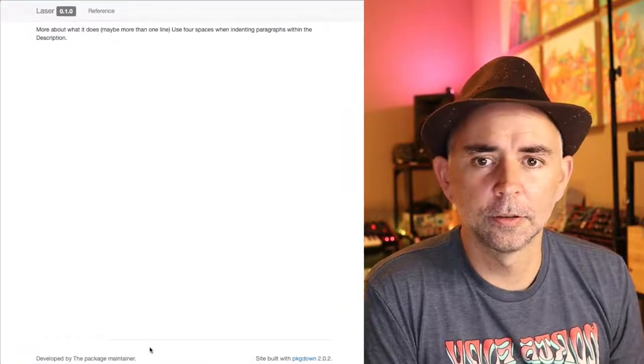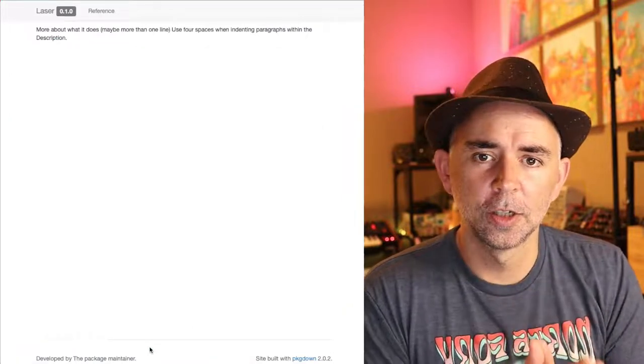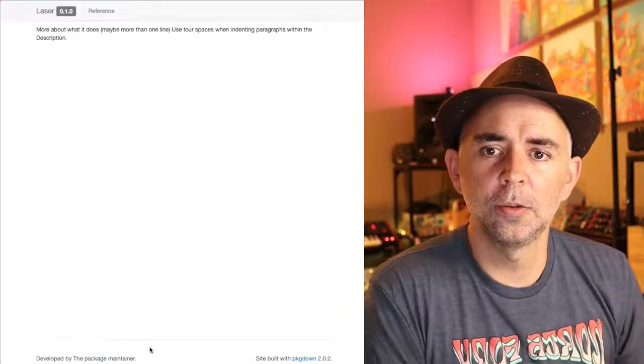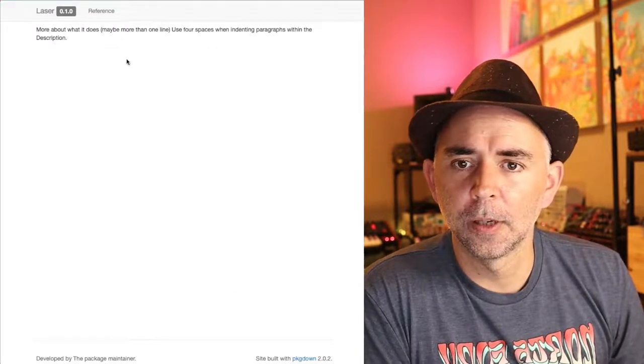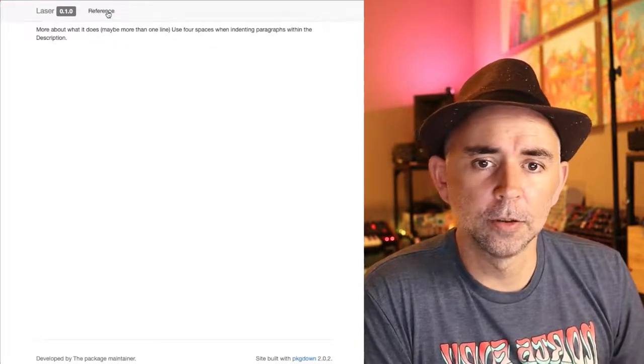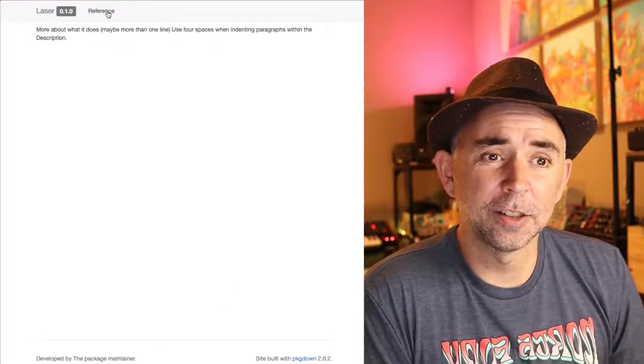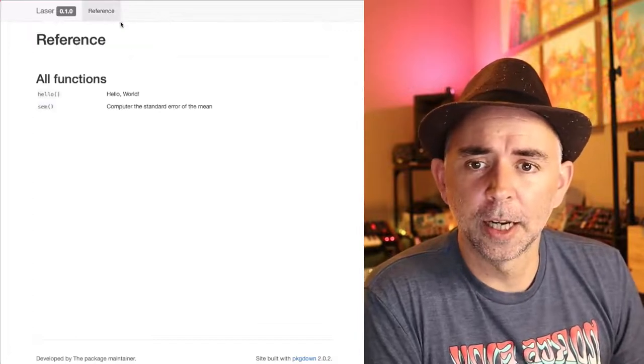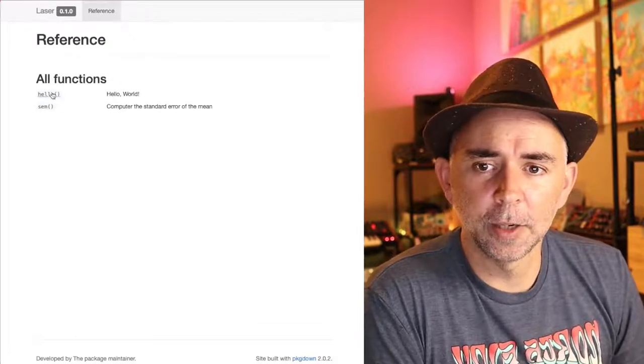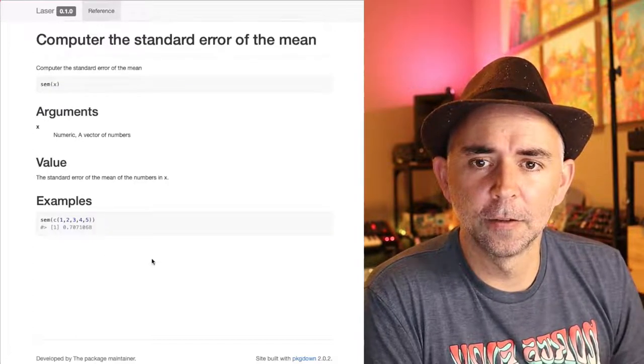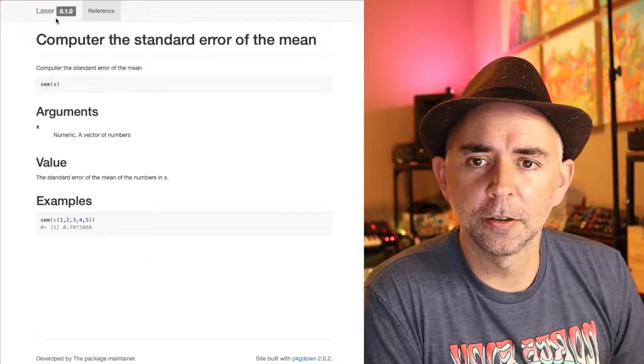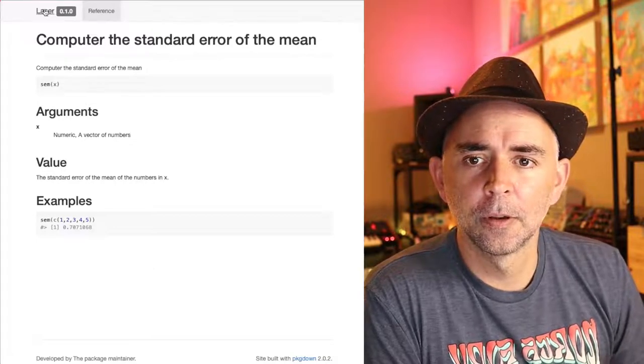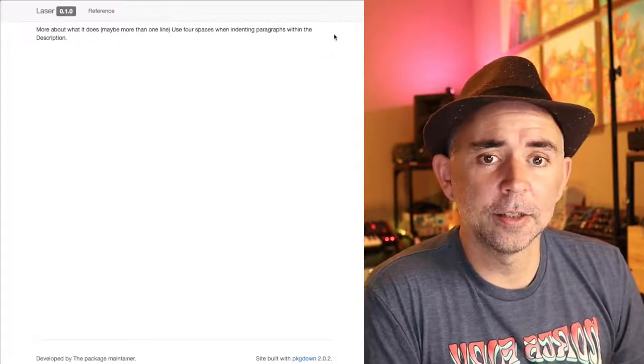All right. It converted the R package into a website, and it looks like this. It doesn't look like much right now, but it has a reference page. We can see the standard error of the mean function being displayed here. And it's that easy.